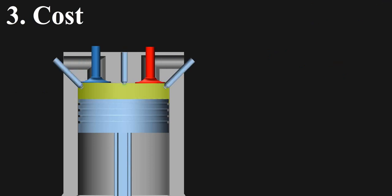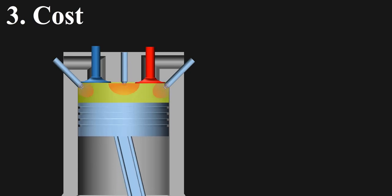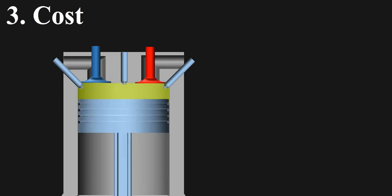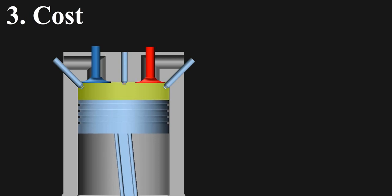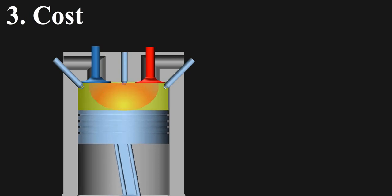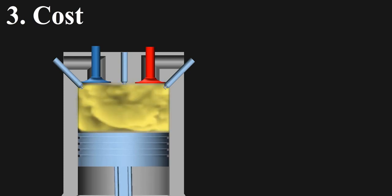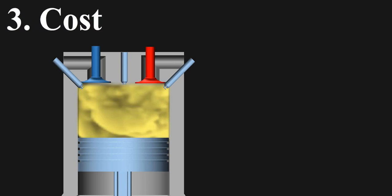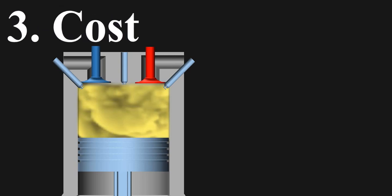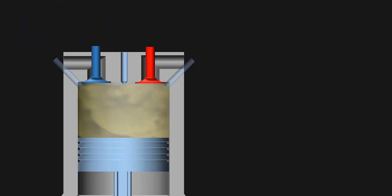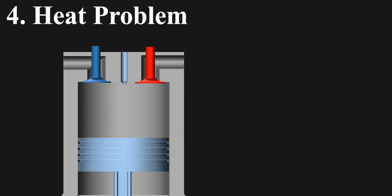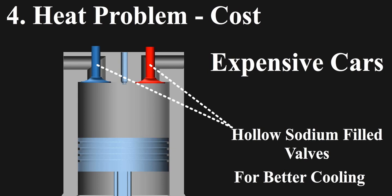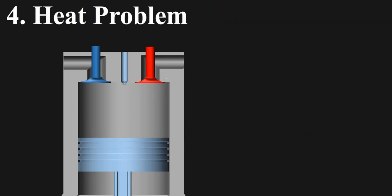And talking about spark plugs, you know some engines use dual or triple sparks in each cylinder. This is to start fuel combustion at same time across the bore, as one spark plug would cause only one flame, taking time for propagation which is not desired, hence multiple of them are used, but it increases the cost. Then there is heat problem, resulting in cost again. Expensive cars use hollow sodium filled valves for better cooling. I would explain this tech in some other video, just the point to note here is that it costs more.